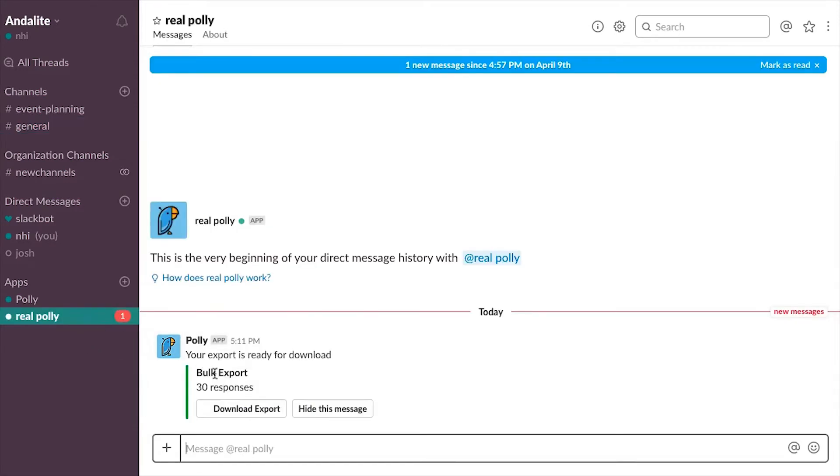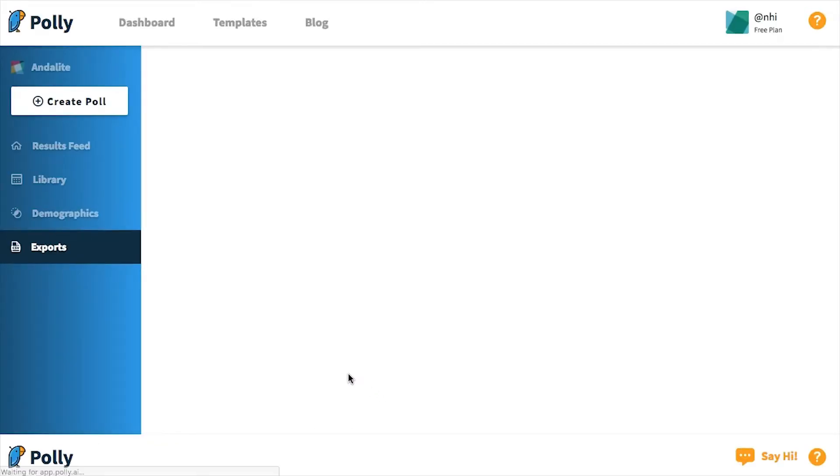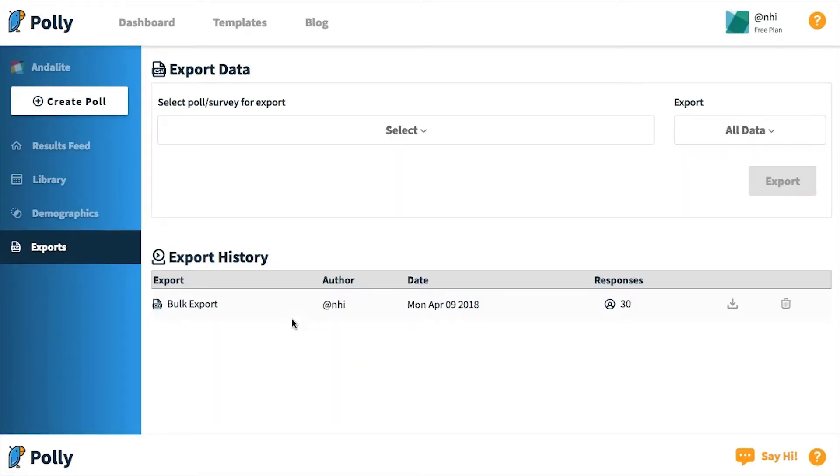When I click on the link to download my export, I will be redirected to the exports page on the web app where I can see that the most recent export has been added to my export history. Now, at the bottom of the browser window, you can see that my export has successfully downloaded.